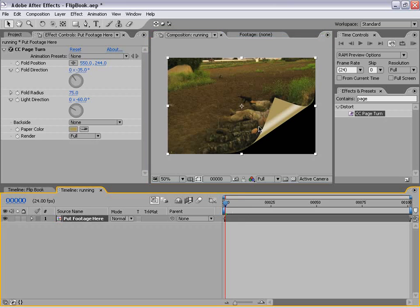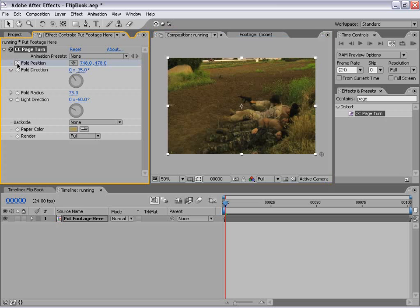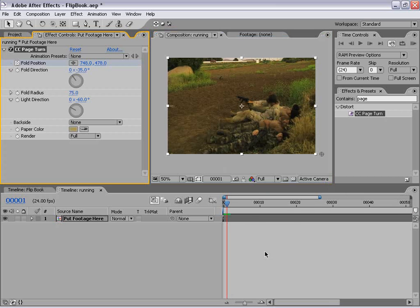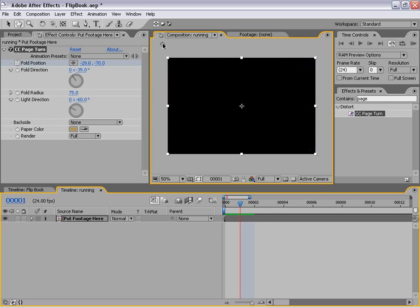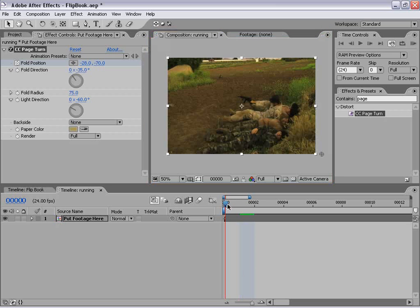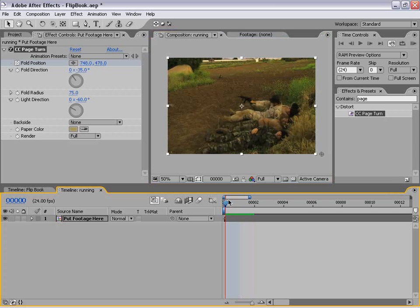Now we need to add a keyframe. I'm going to take the page turn effect by selecting the name and move the controller just off frame. Then I'm going to set the stopwatch for the fold position, move forward one frame by hitting Page Down, and at this frame I want to drag the little controller until it exits the frame. So it's on and then it's off, all in one frame — and that's important and you'll find out why later.